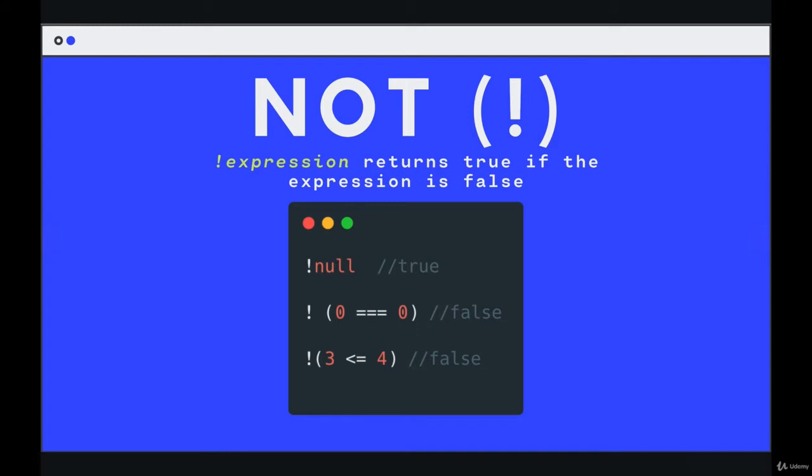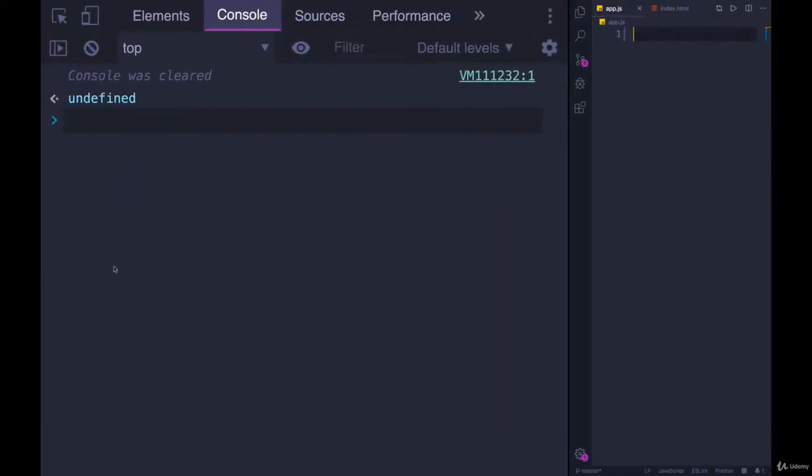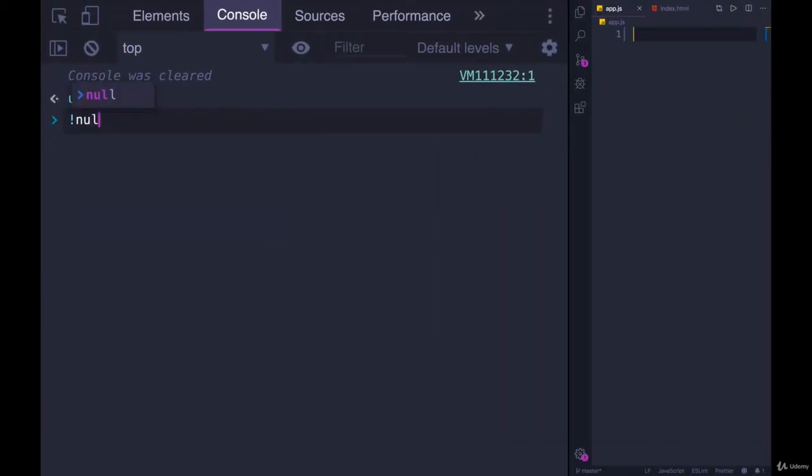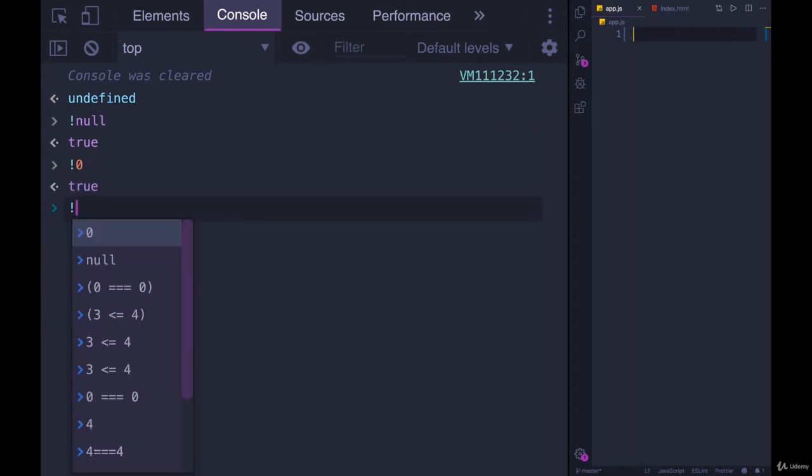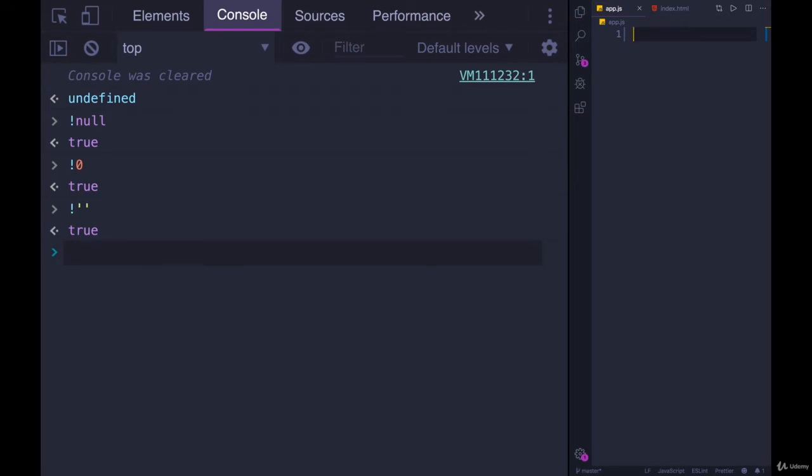So here's a couple of very simple examples. We've seen null, which is a falsy value. When you put an exclamation point in front of it, we end up with true. NOT null, true. NOT zero, true. NOT empty string, true.